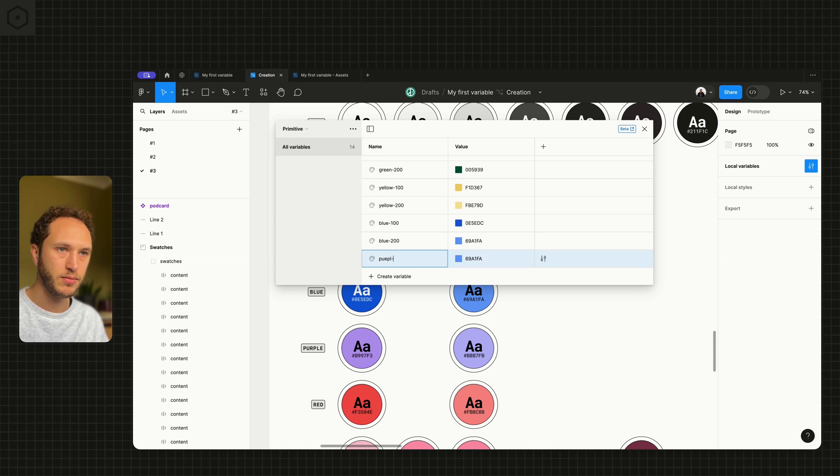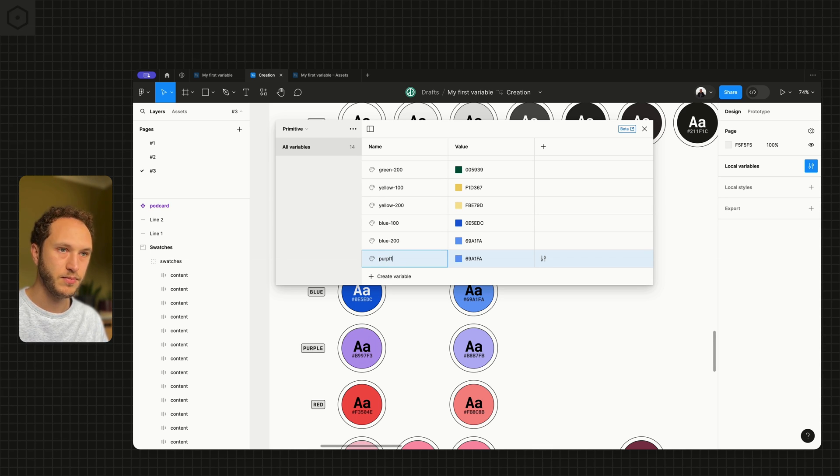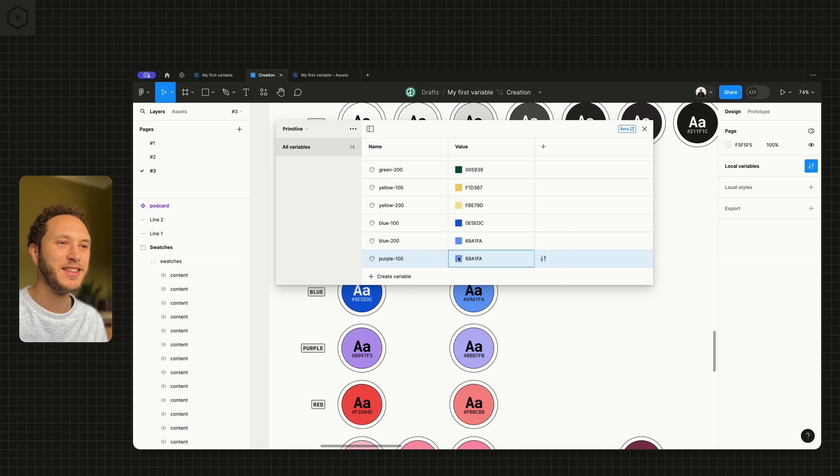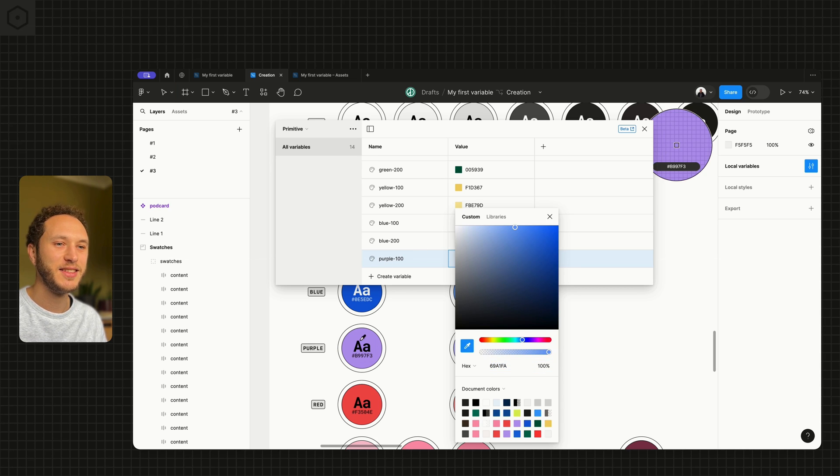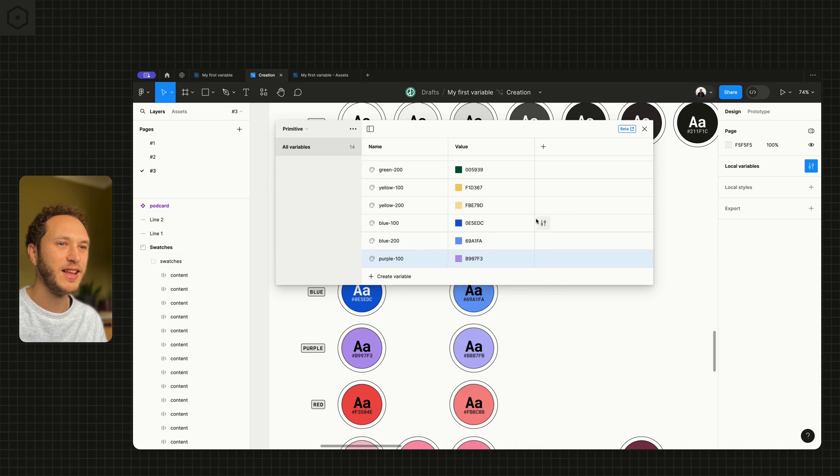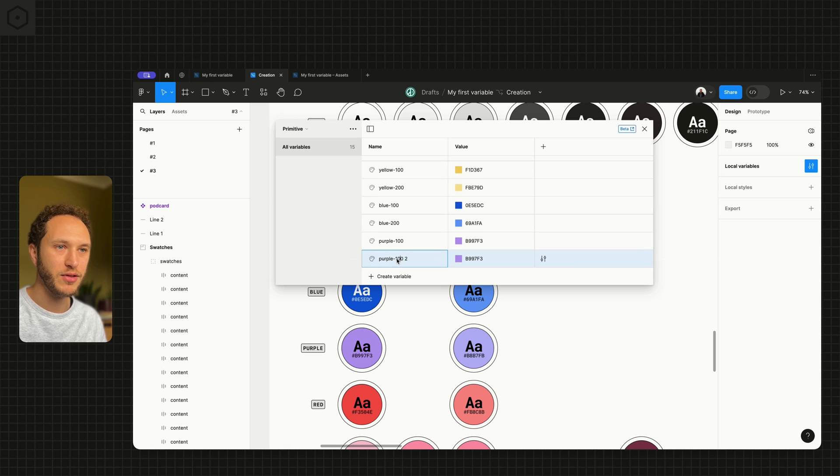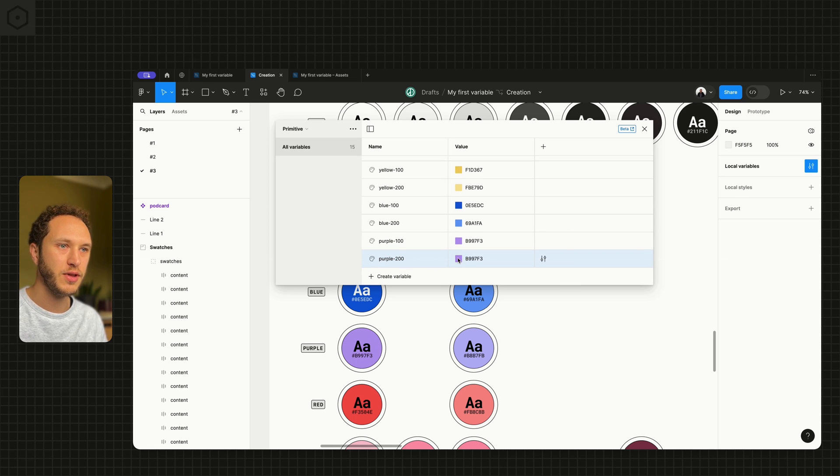And then I'll actually refactor these in a moment. We need to go purple. Purple. Just sample them so we have them to reference. 200 there.